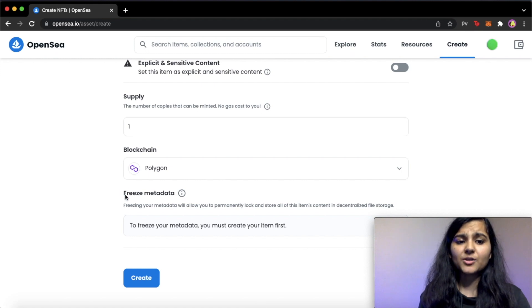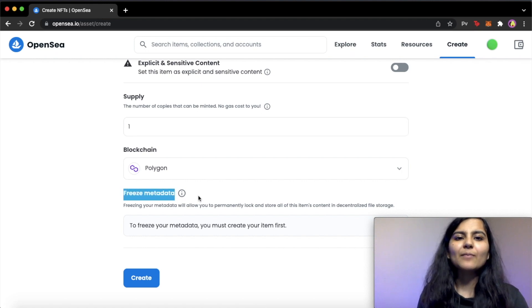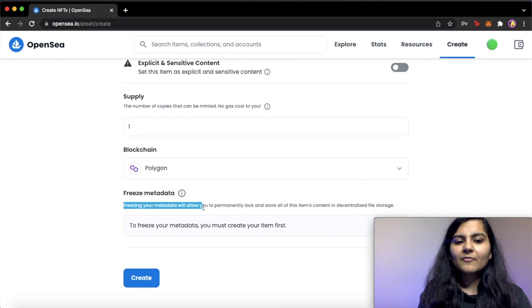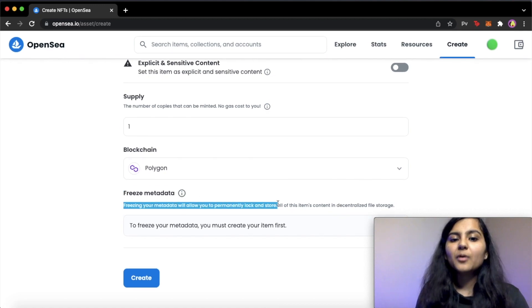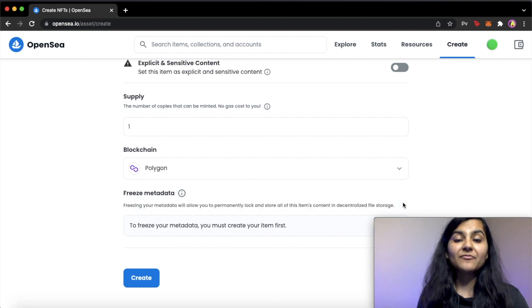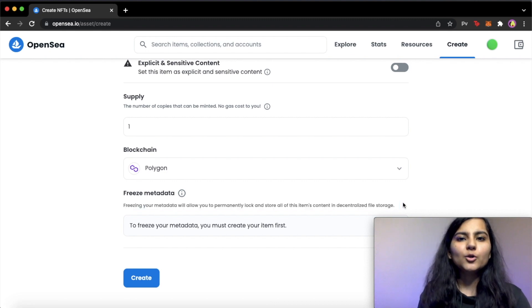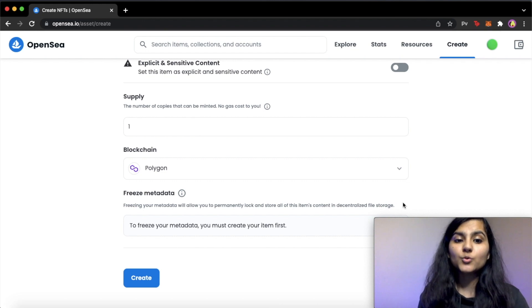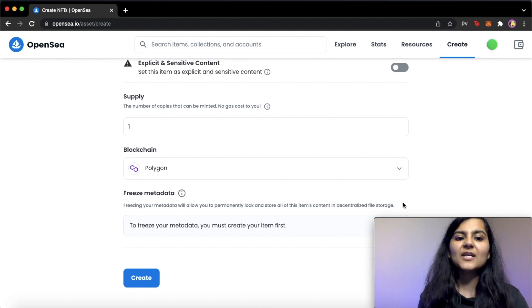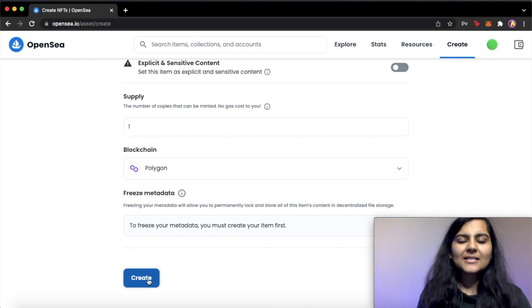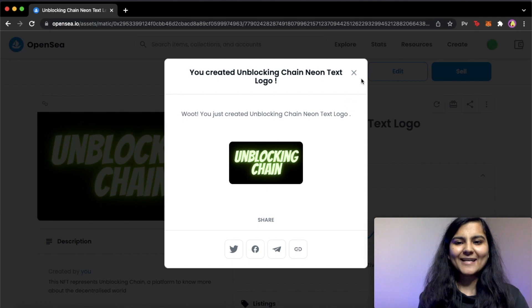There is another option here, which is freeze the metadata. So what is meant by freezing the metadata? So freezing will allow you to permanently lock and store all of this item content in decentralized file storage called IPFS. So you won't be able to make any changes to it later if you choose this freeze metadata option, which we can choose once we have minted it. So let's click on create. You just created unblocking chain neon text logo.